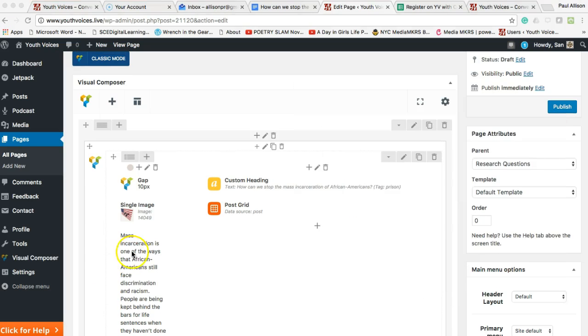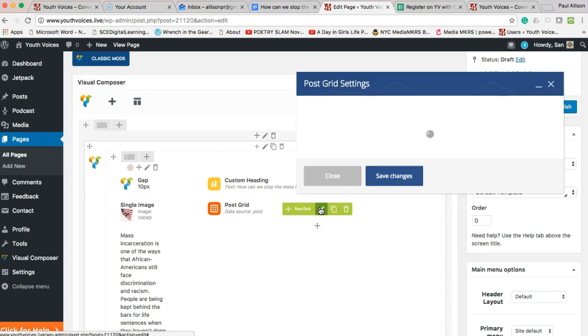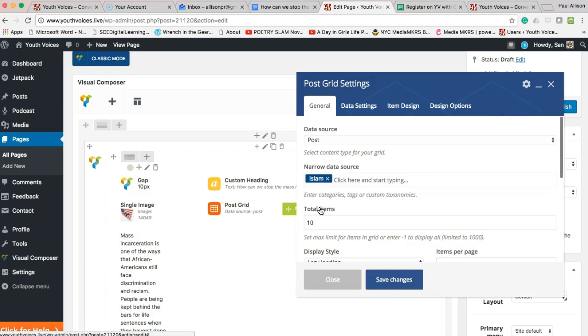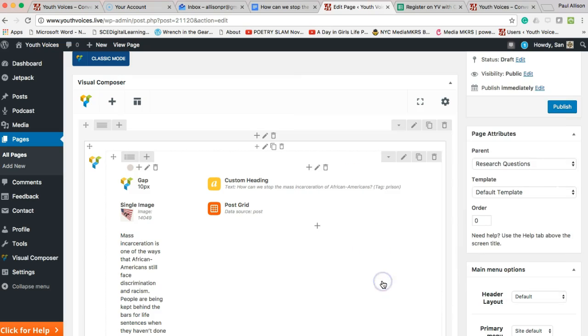Fourth, open up the post grid and replace the tag Islam with a tag that you or someone else has already used on Youth Voices. This will collect all posts with that tag onto your page.